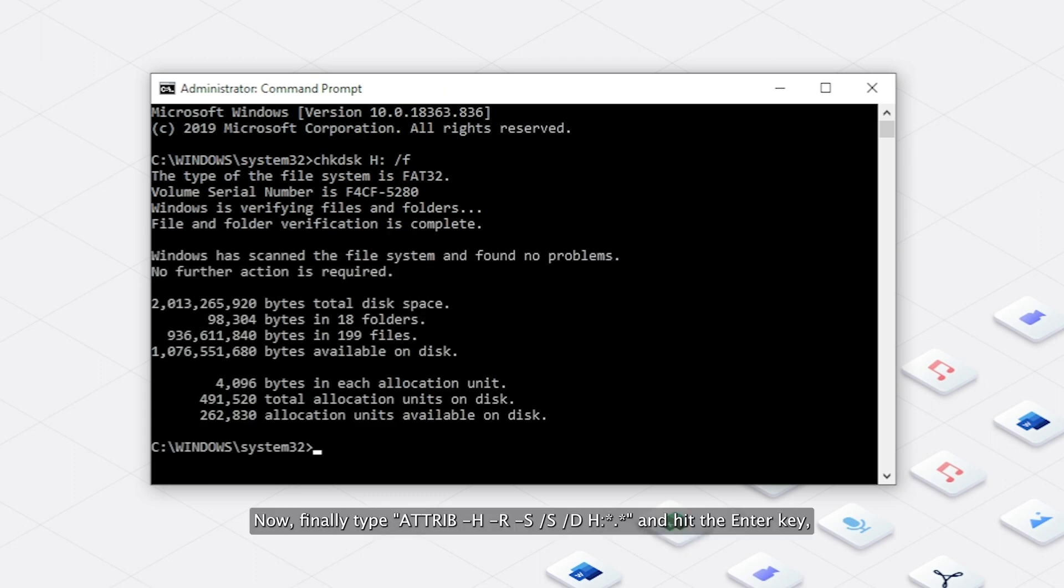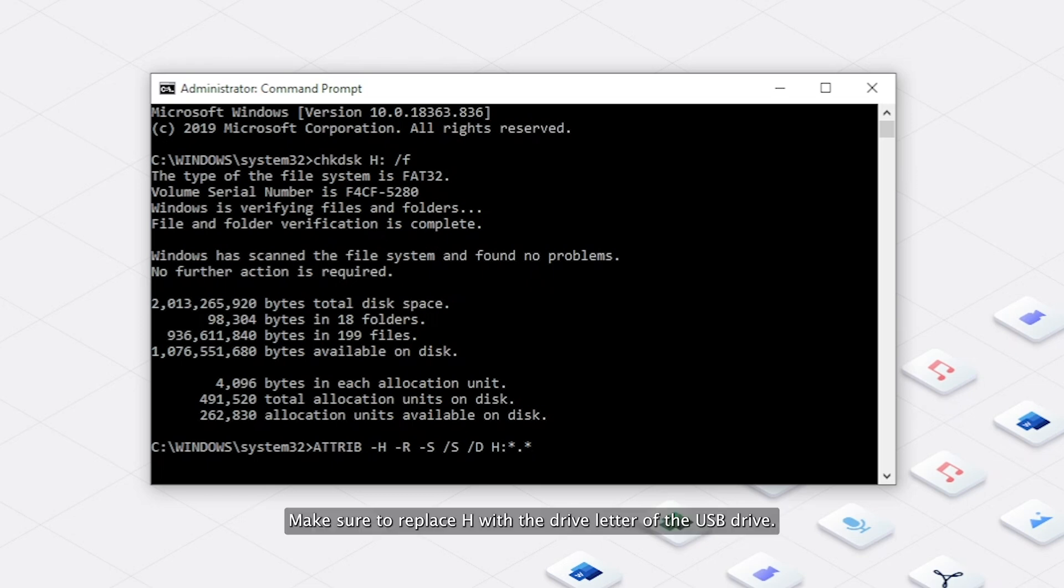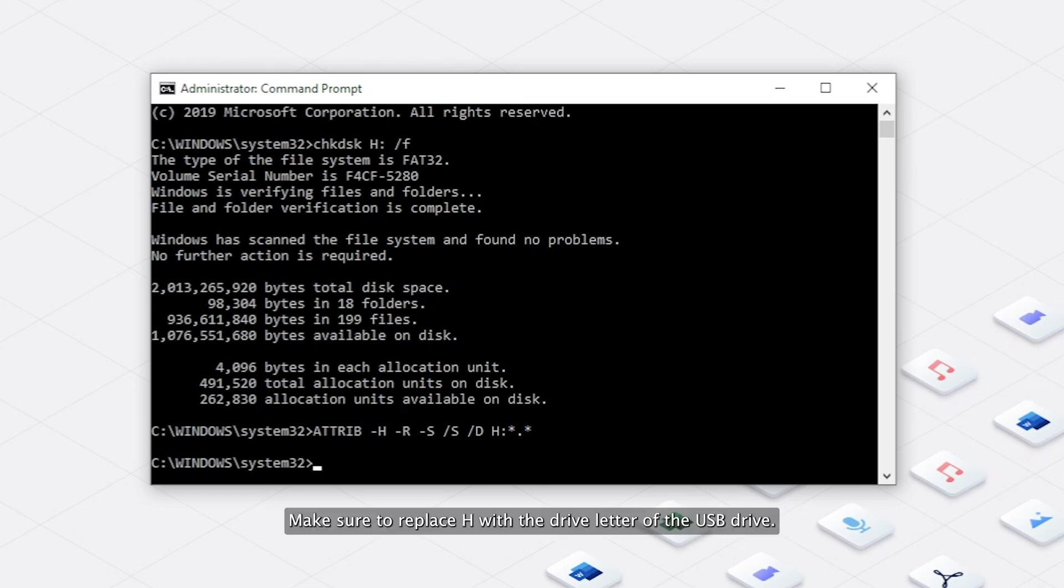Now, finally type ATTRIB -H -R -S /S /D H:*.* and hit the Enter key. Make sure to replace h with the drive letter of the USB drive.